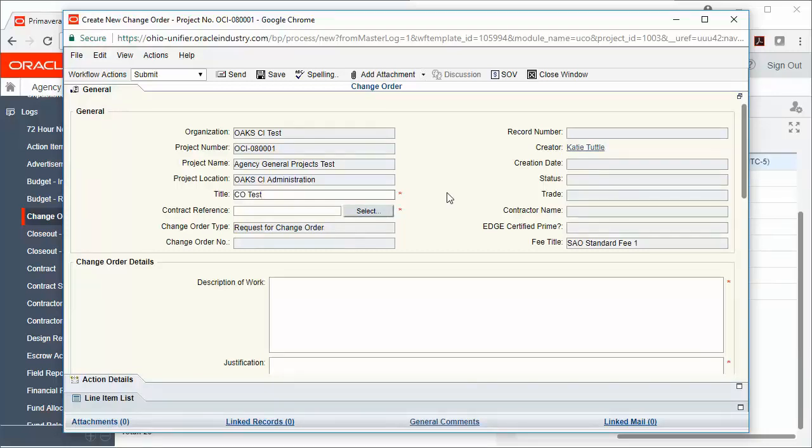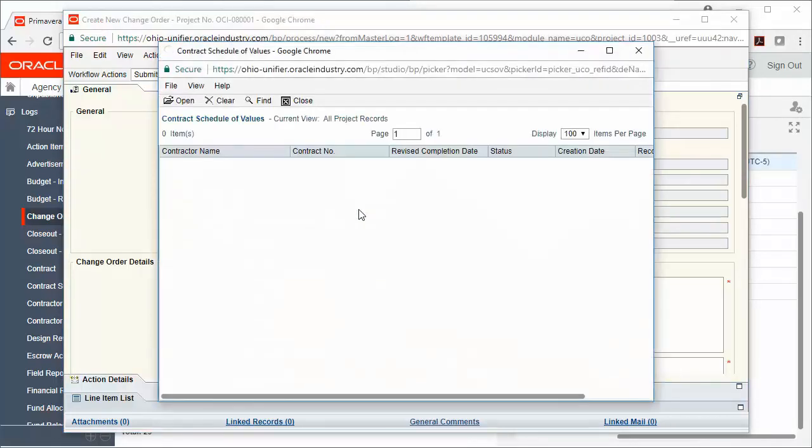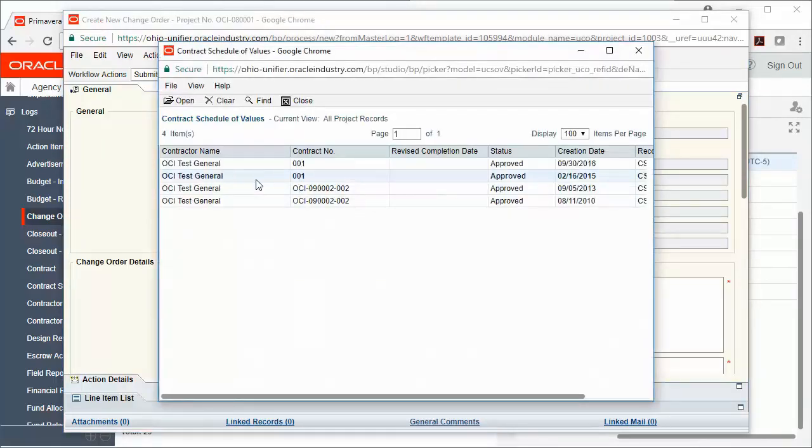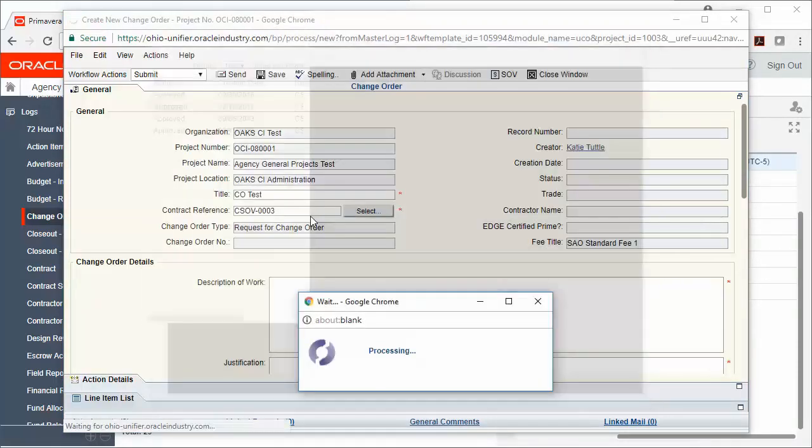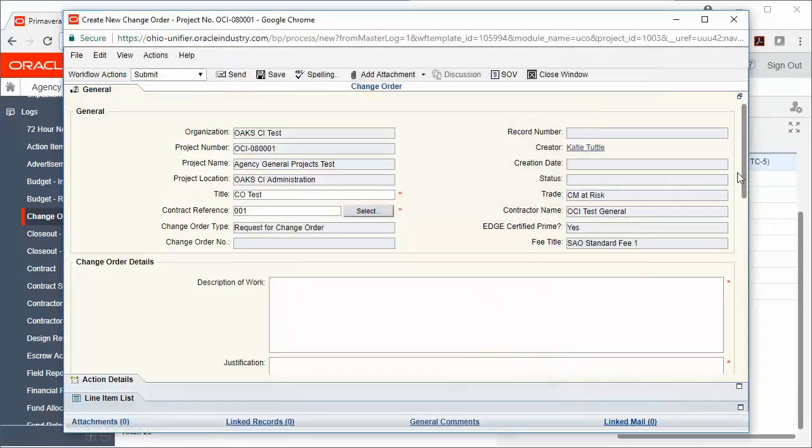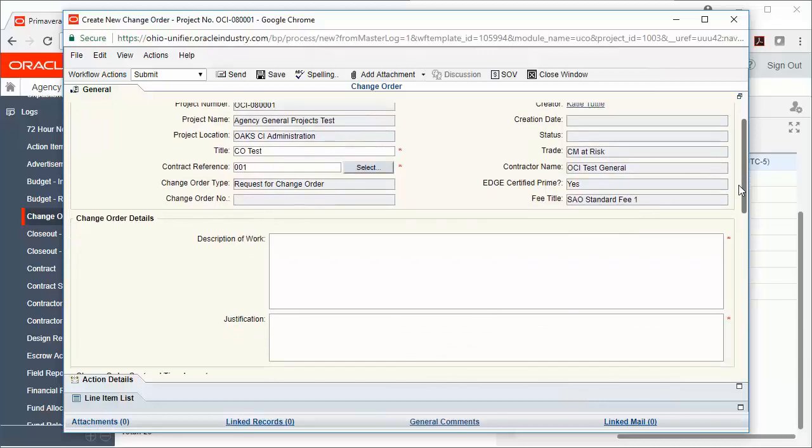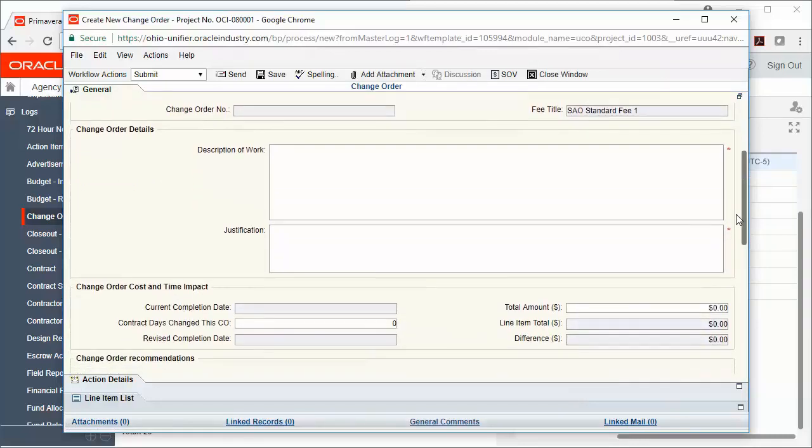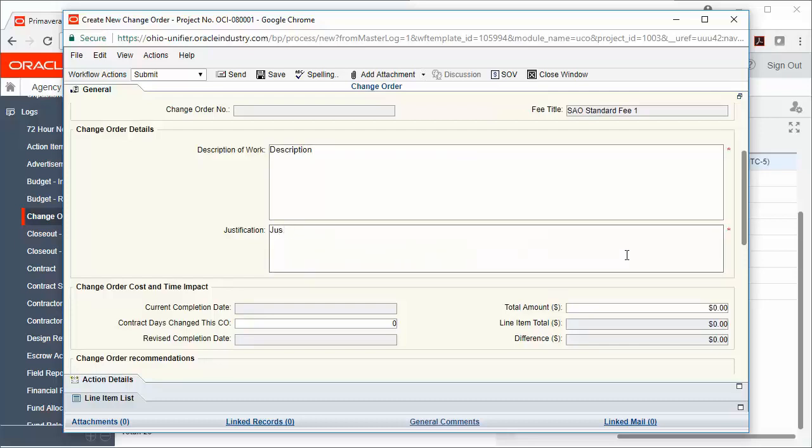I'm going to select my Contract Reference. And then I'm going to fill out the other required fields. Please note that you must have all required fields filled out before you can send the record forward.